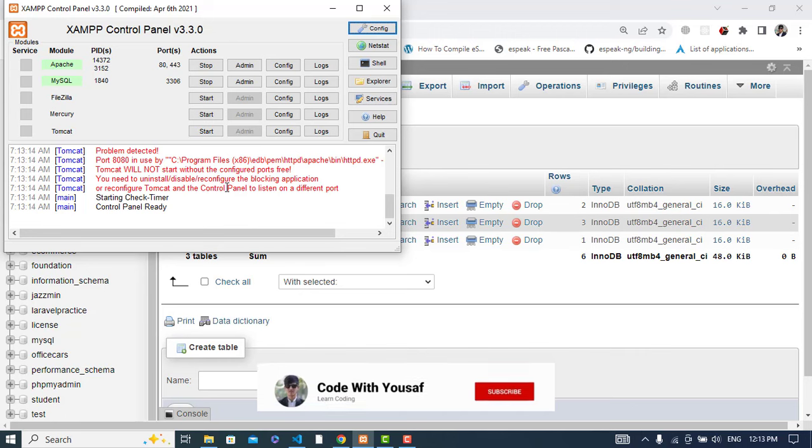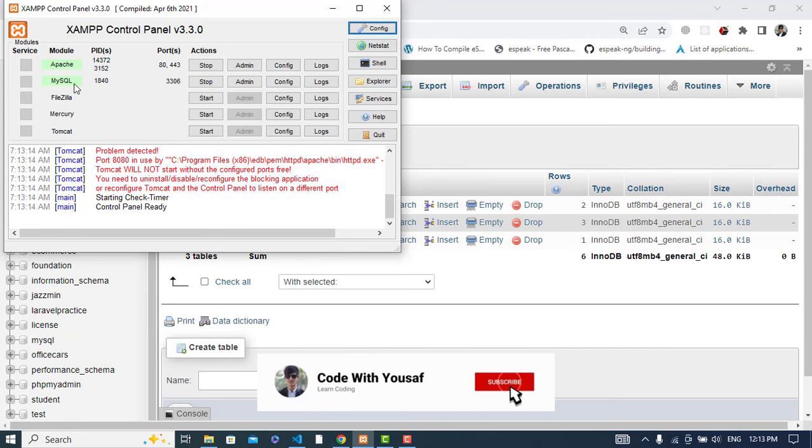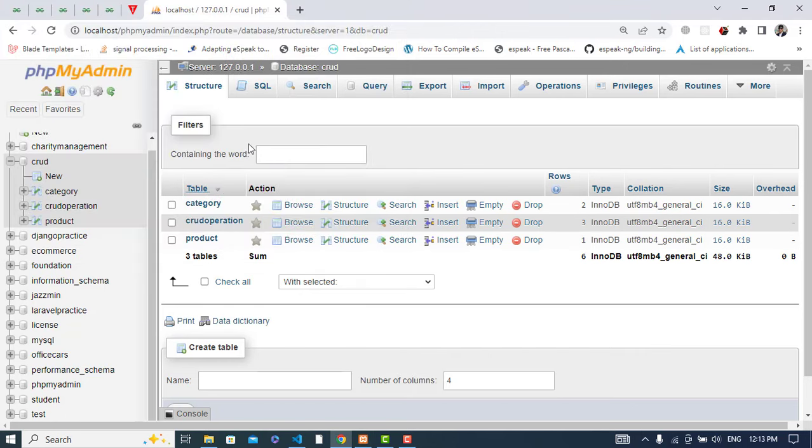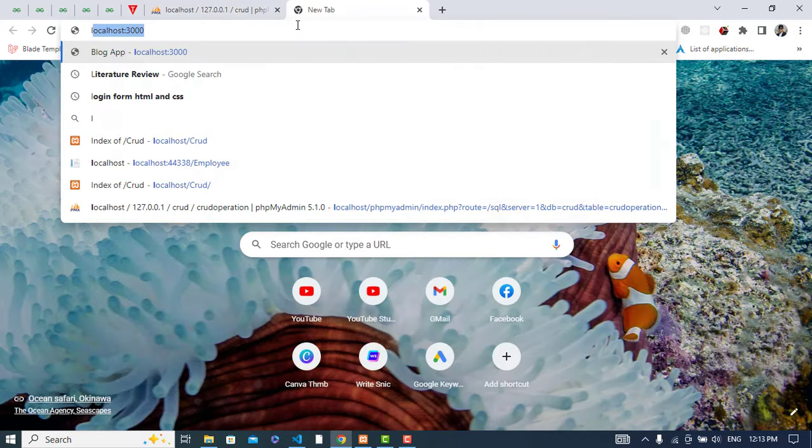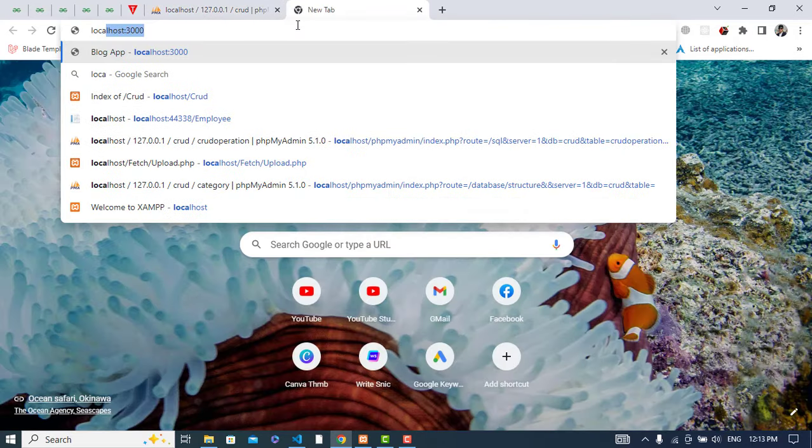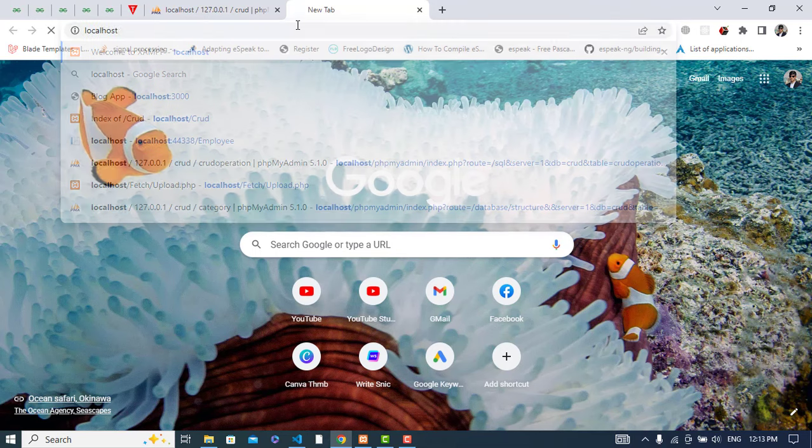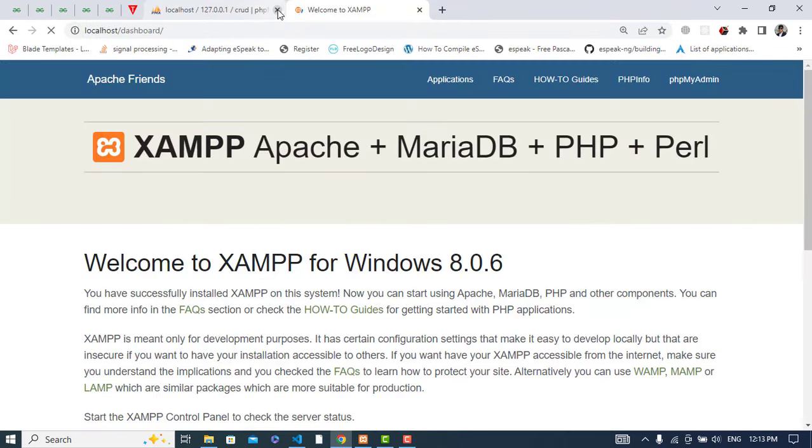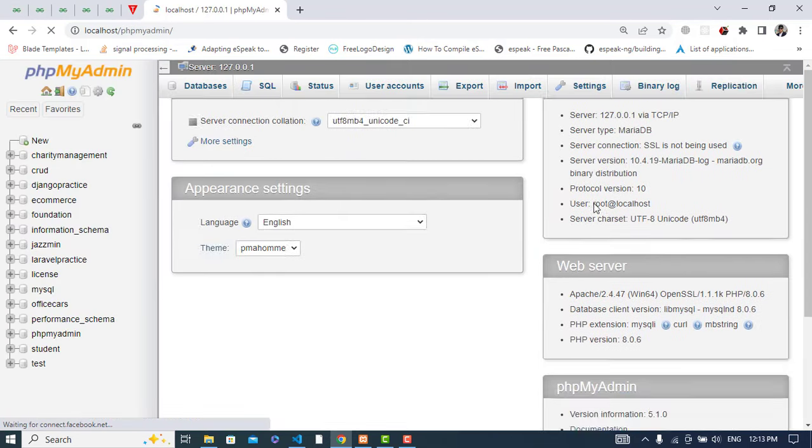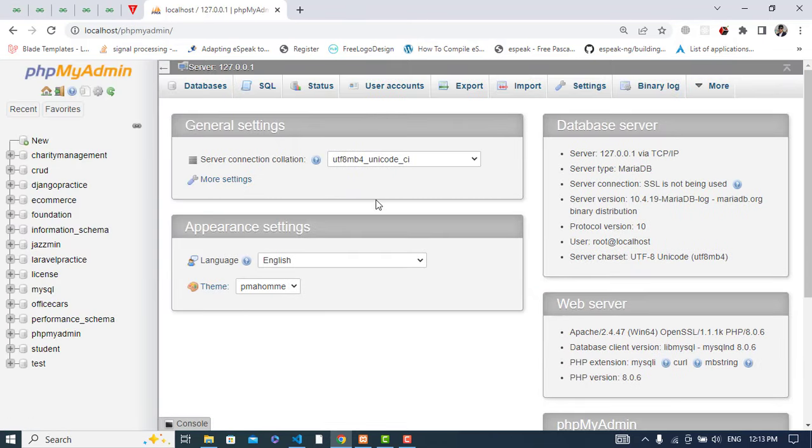The XAMPP server, Apache, and MySQL are running. Let's come to the localhost and phpMyAdmin, and we will create a table.